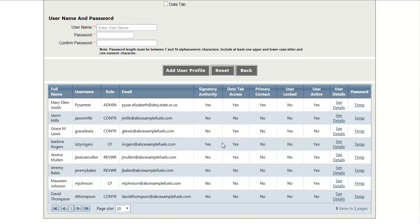This concludes the tutorial on the registration and account management process in the Clean Fuels Program online system. Thank you.